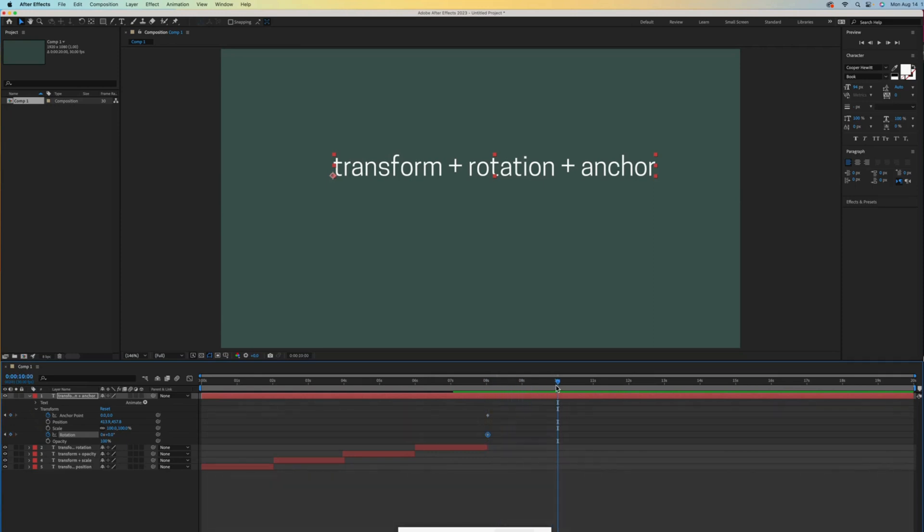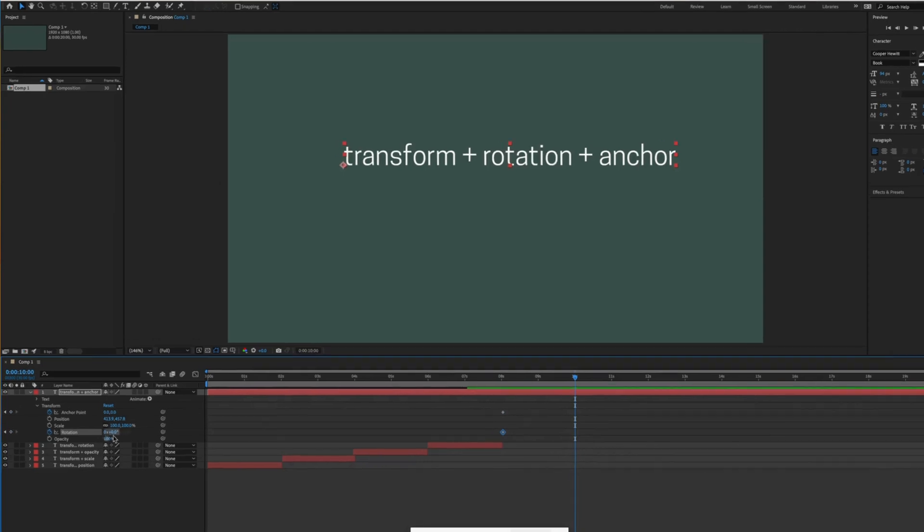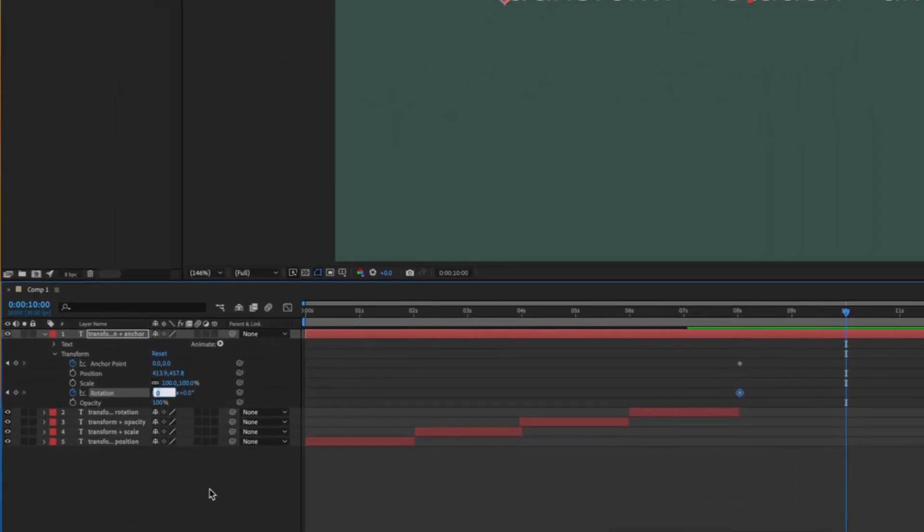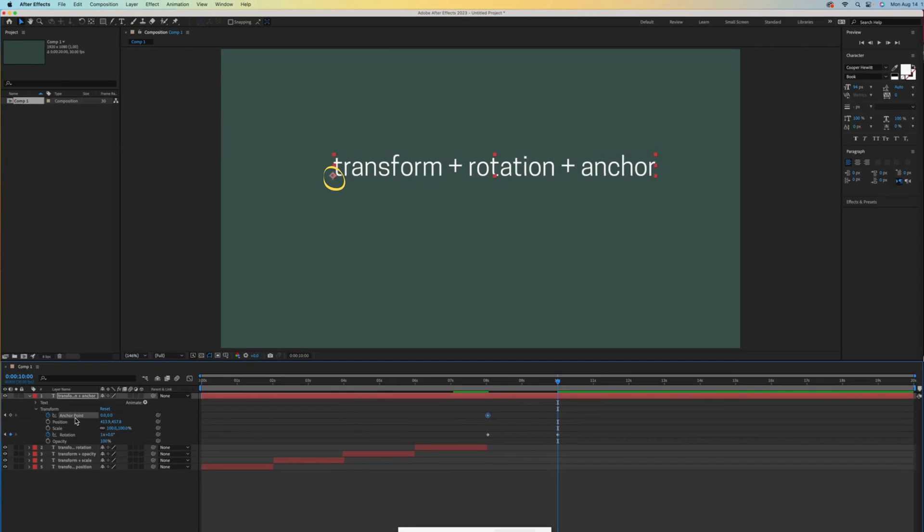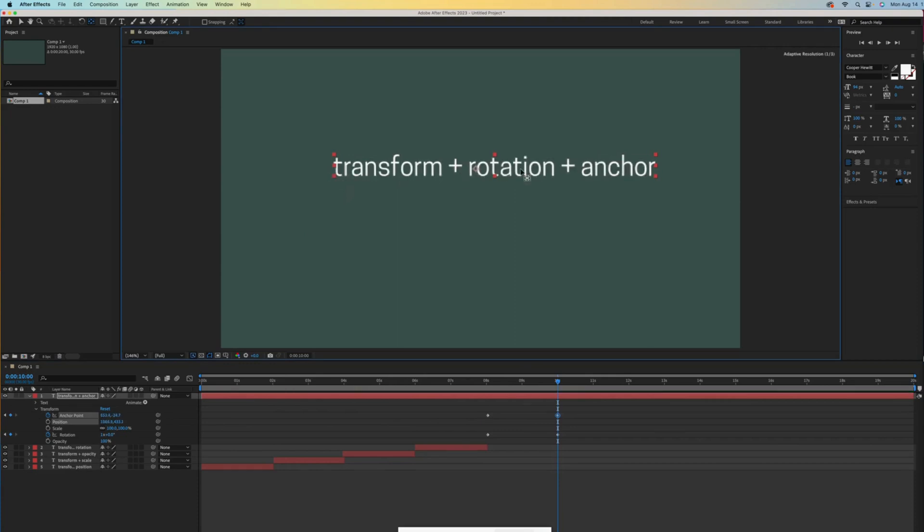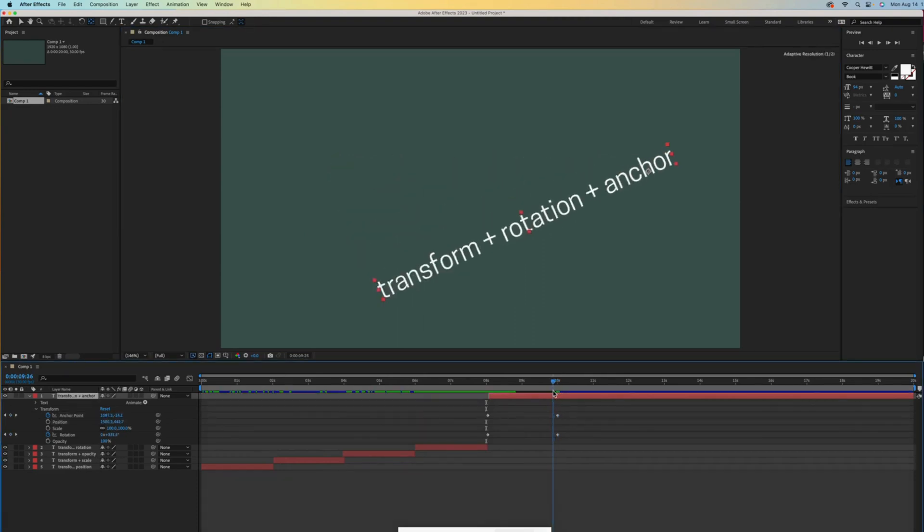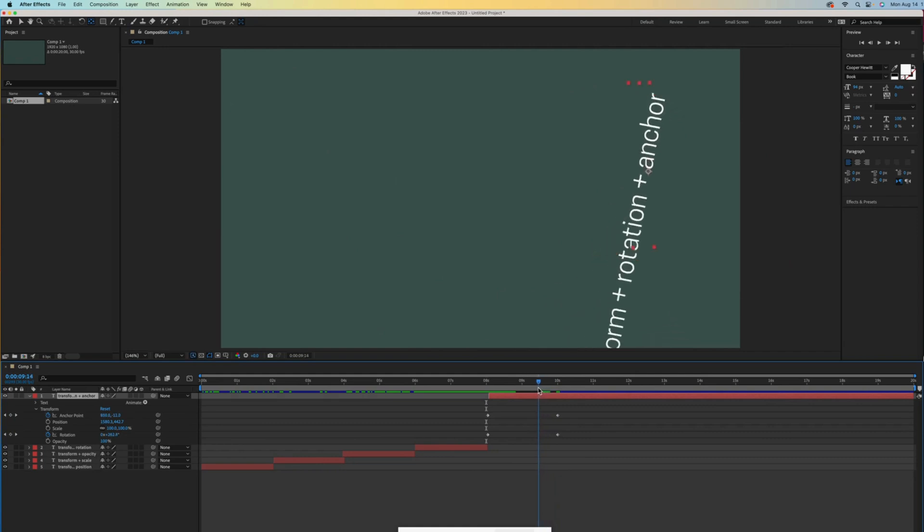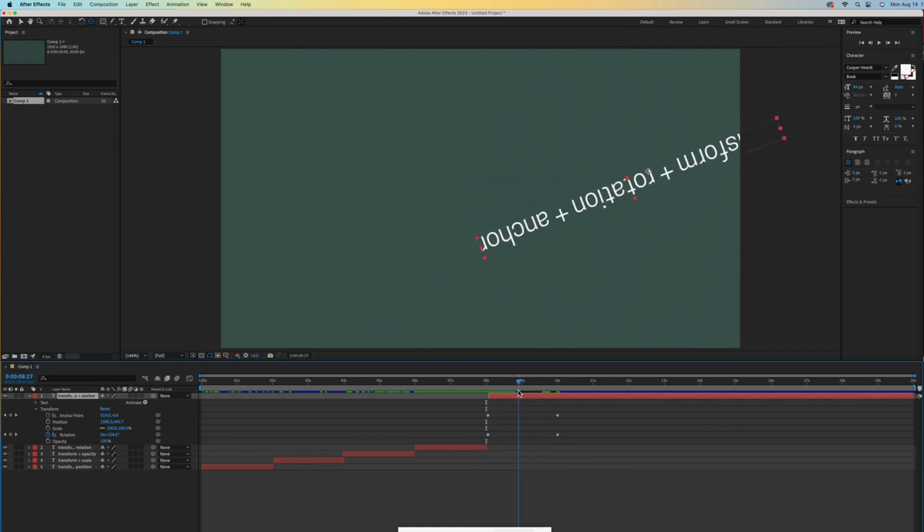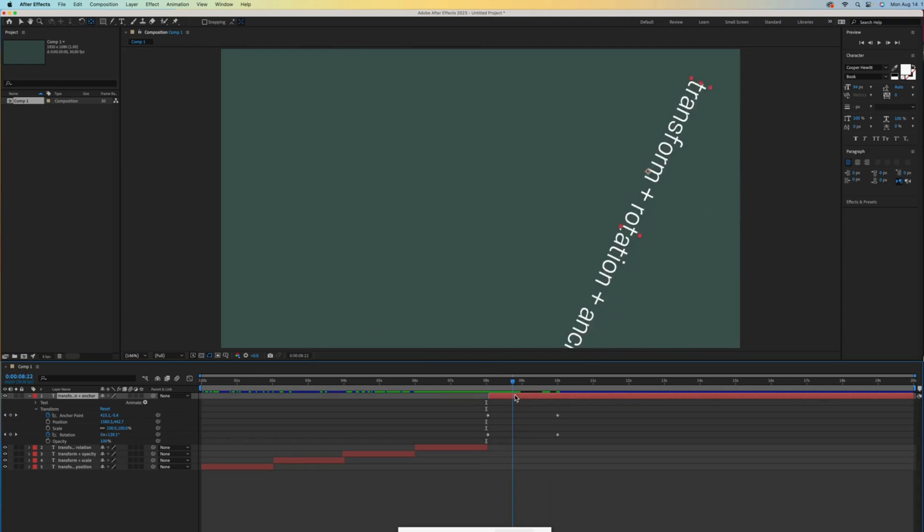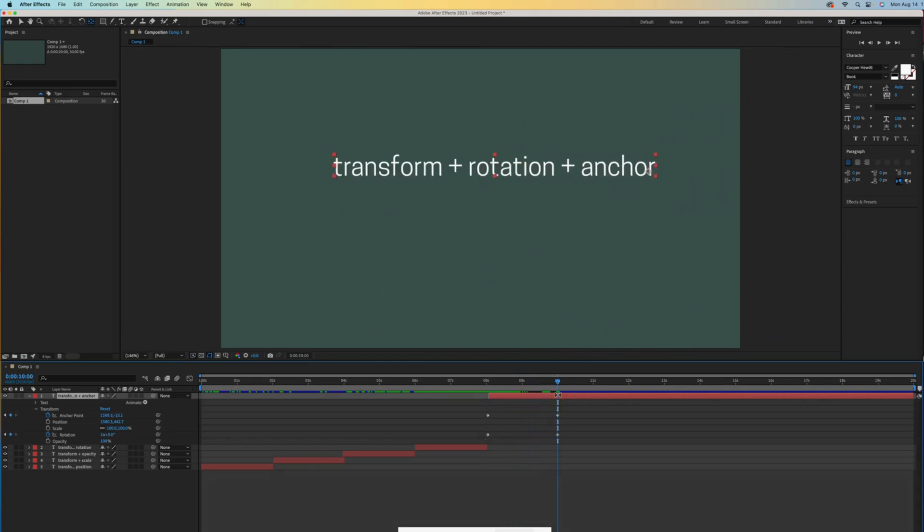So we need to move our time indicator ahead. Then let's enter one full rotation. Before we adjust the anchor point, visually locate it in the composition. The anchor point tool will let us move it. Let's move it to the other side of the text box. This looks crazier than I anticipated, but if you look closely, you will see the anchor point move as the text rotates.